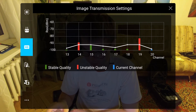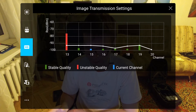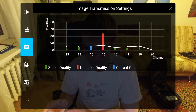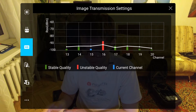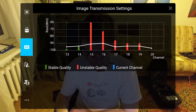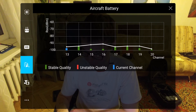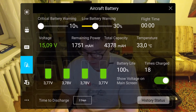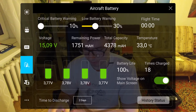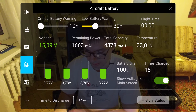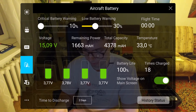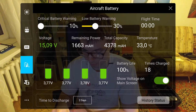In the image transmission settings, there are actually no settings — it just shows the link status and quality per channel. The aircraft battery settings: I set critical battery warning to 10%, low battery warning to 30%. I switch show voltage on main screen to yes, and I set the time to discharge to 2 days.